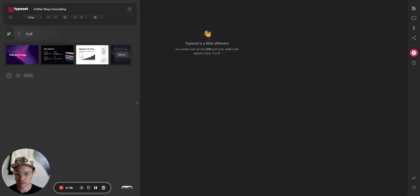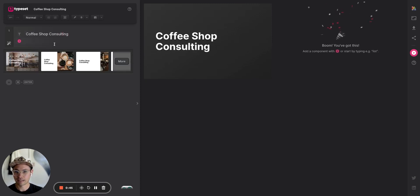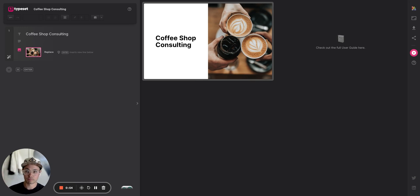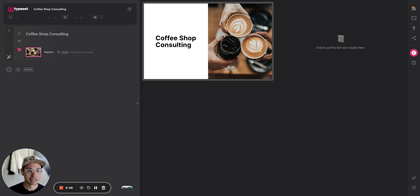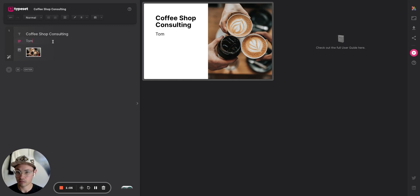I'm going to call this deck 'Coffee Shop Consulting' as the title. I hit enter and it already brings up some images themed around my coffee shop keywords — looks great. I'll put my name here: Tom Snyder.